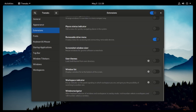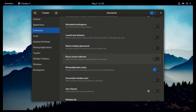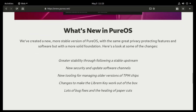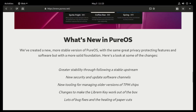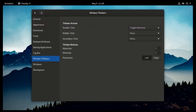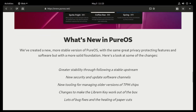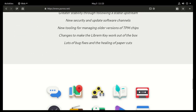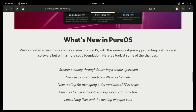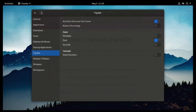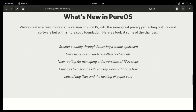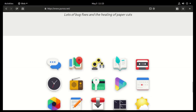Here are some of its new features. 1. Greater stability through following a stable upstream. 2. New security and update software channels. 3. New tooling for managing older versions of TPM chips. 4. Changes to make the Librem Key work out of the box. 5. Lots of bug fixes and healing of paper cuts.